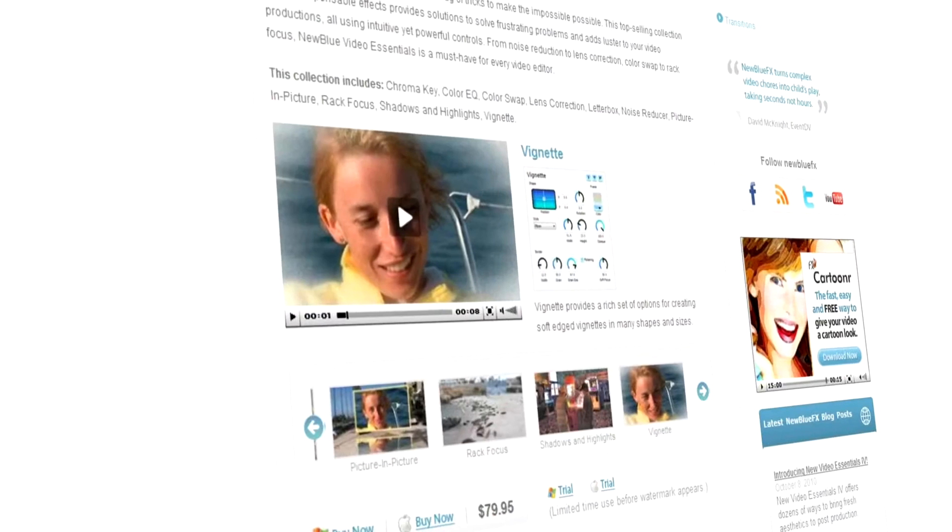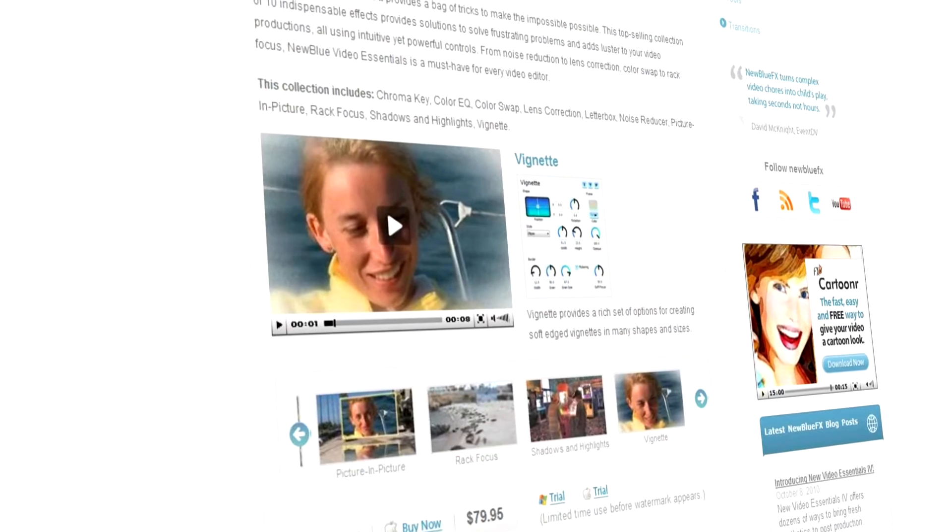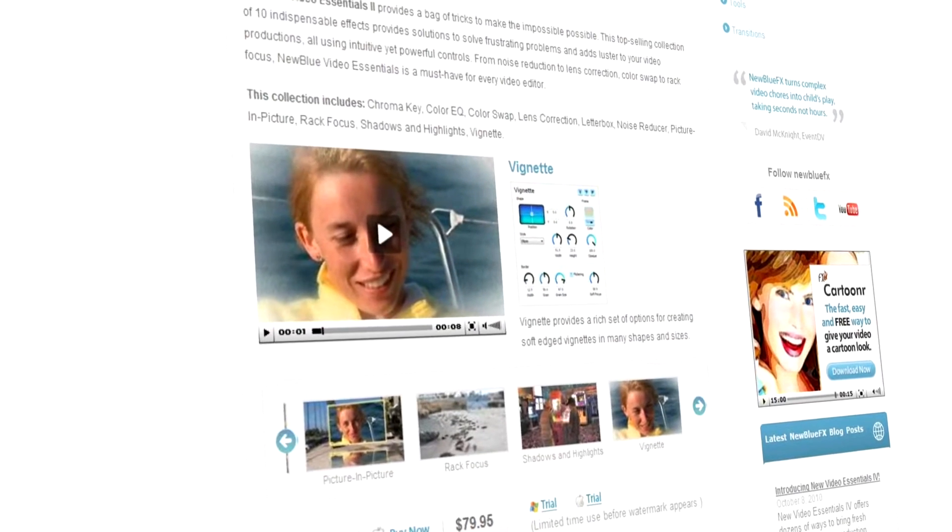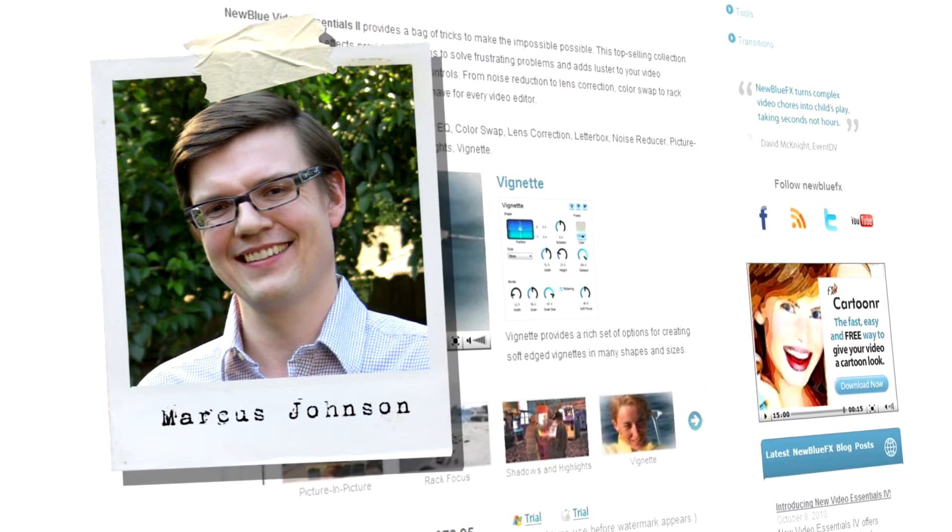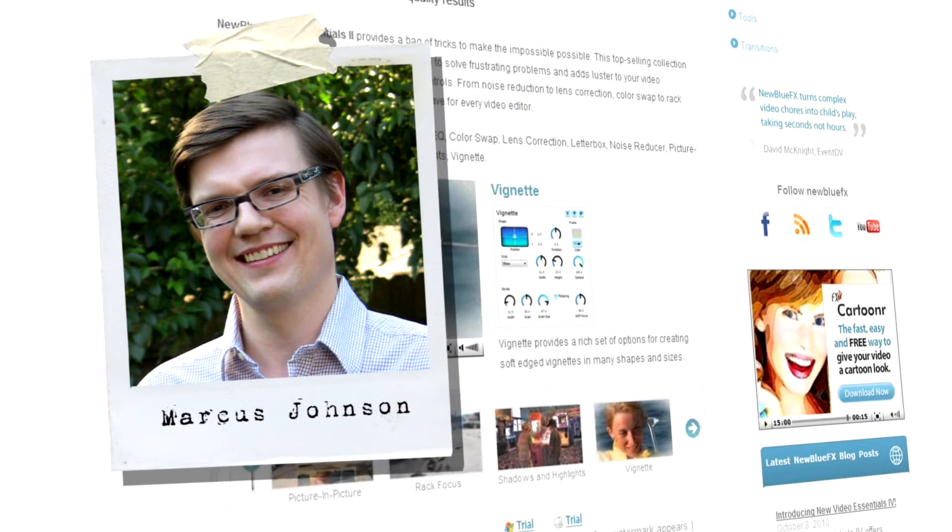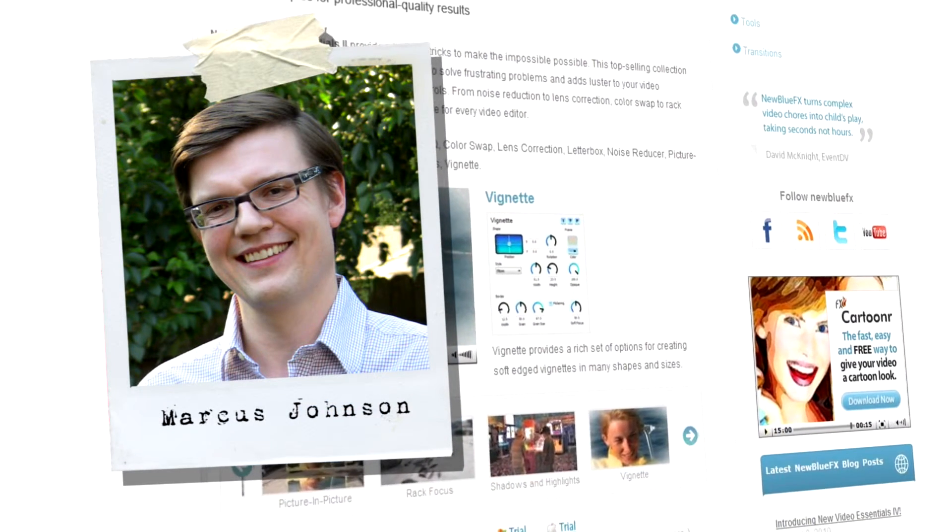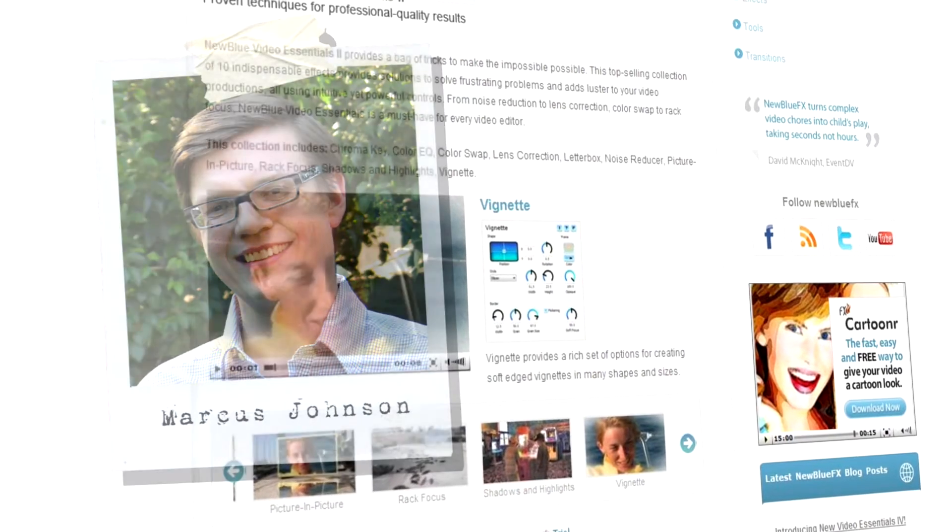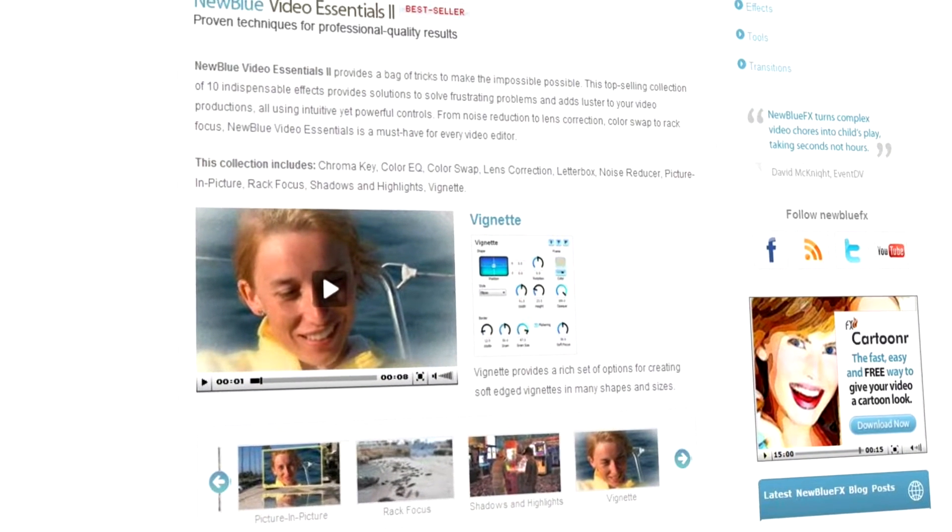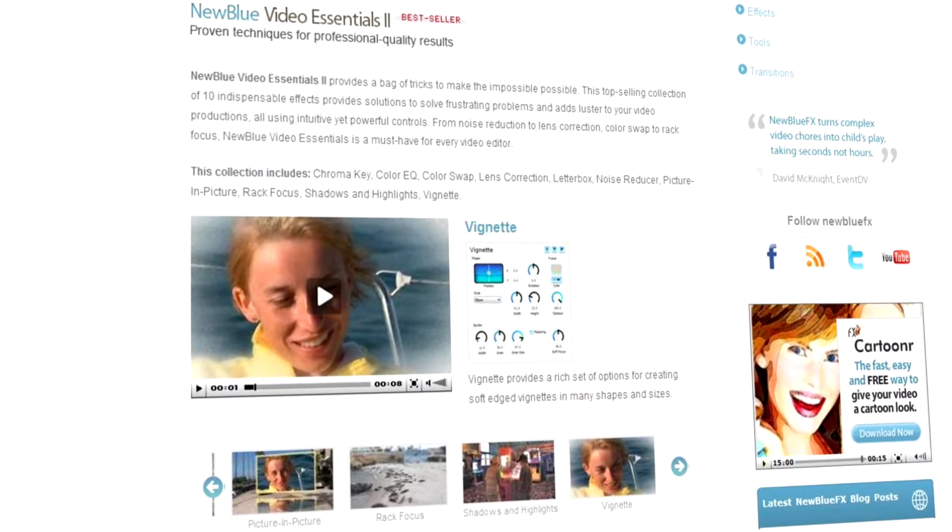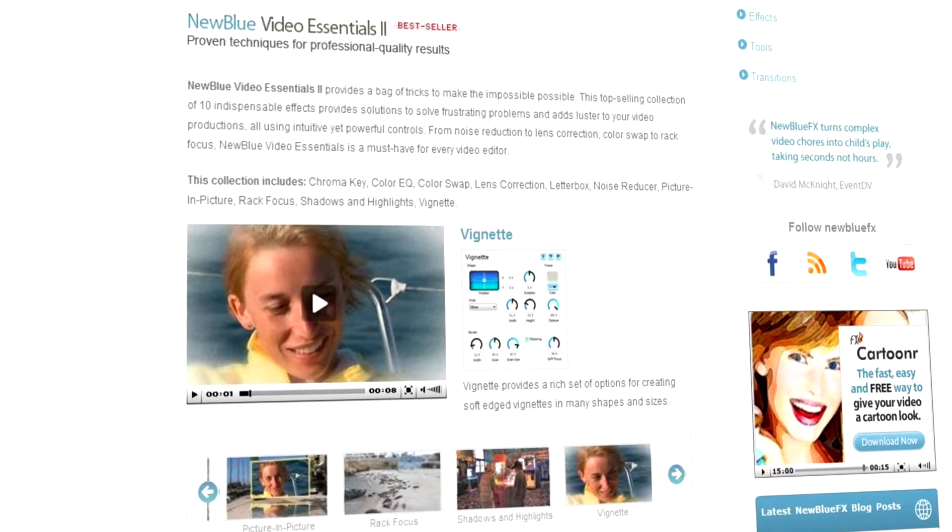Hello and welcome to NewBlueFX Tips and Techniques. I'm Marcus Johnson for NewBlue. Today we're going to be taking a look at the Vignette plugin, available as part of NewBlueFX's Video Essentials 2 collection.